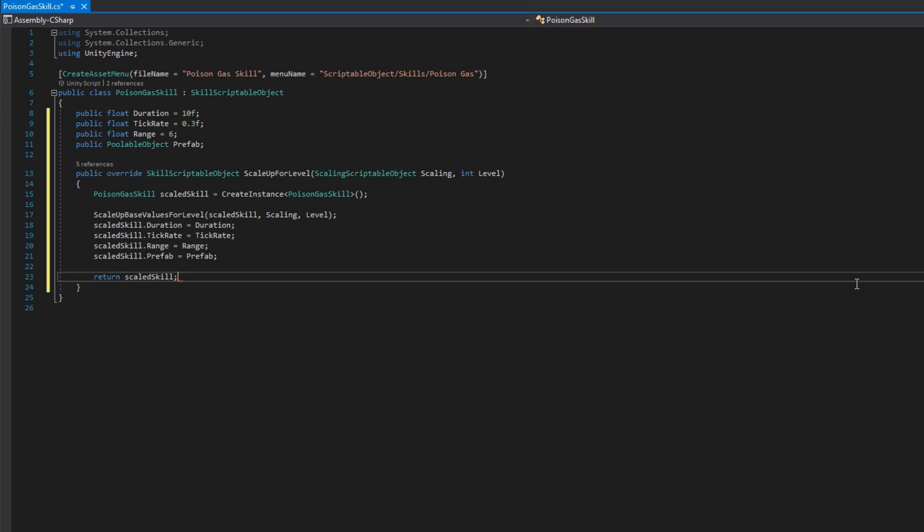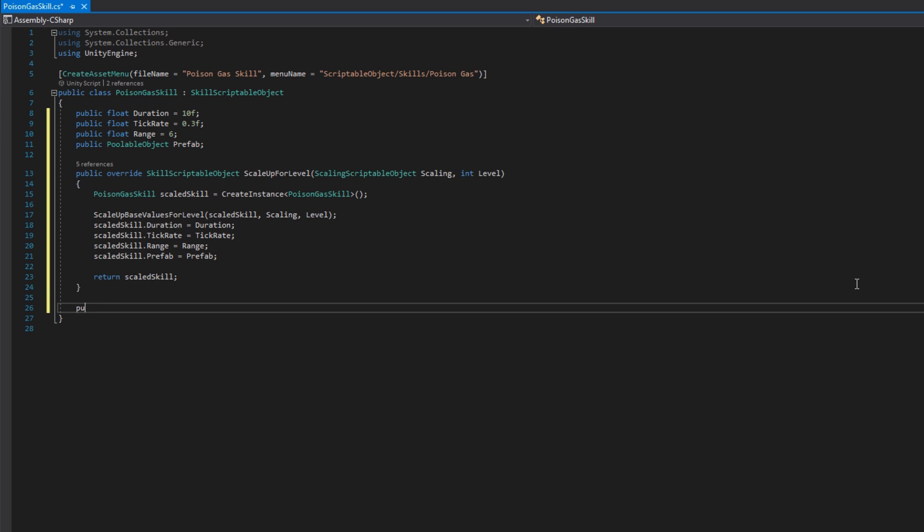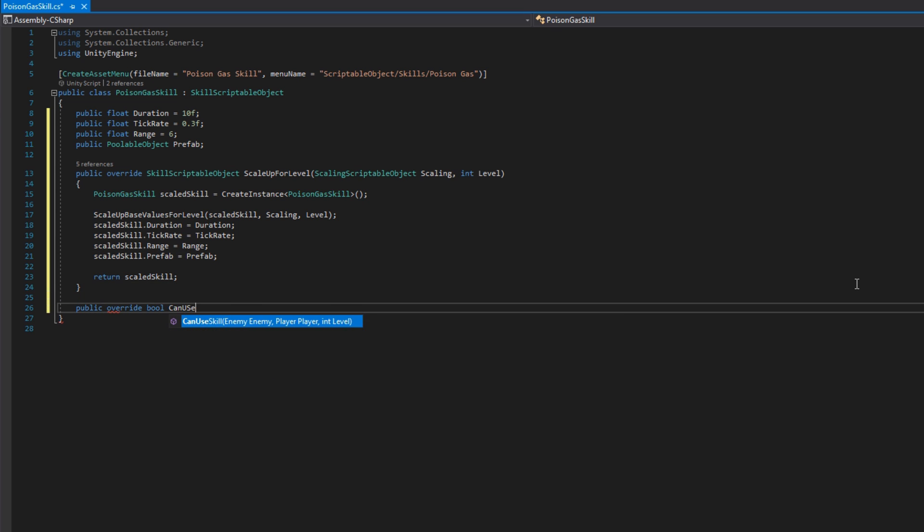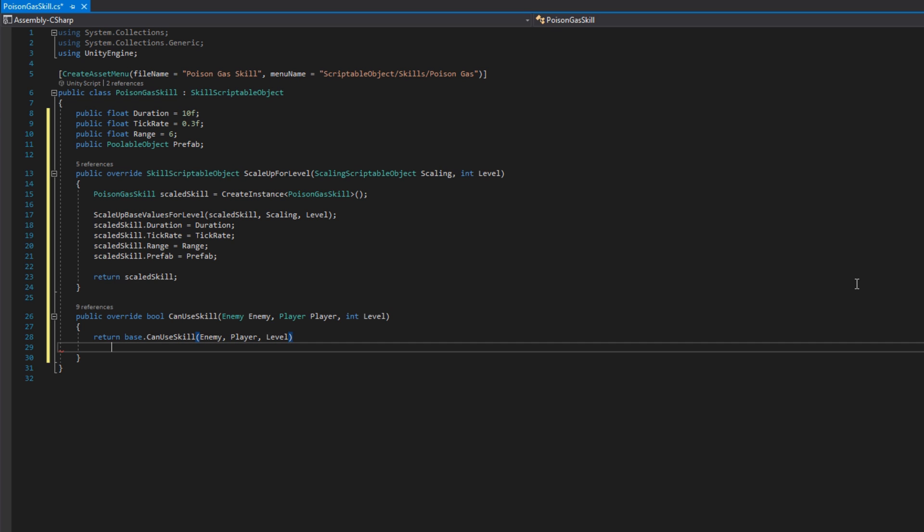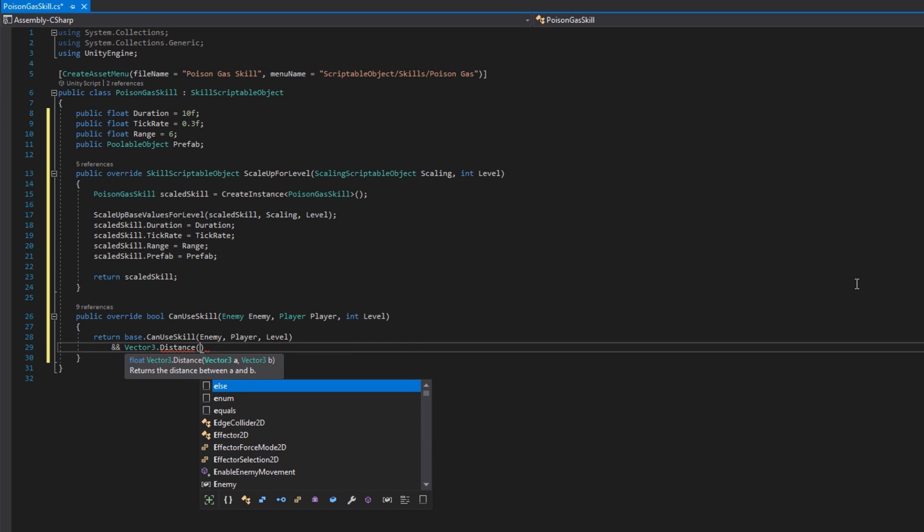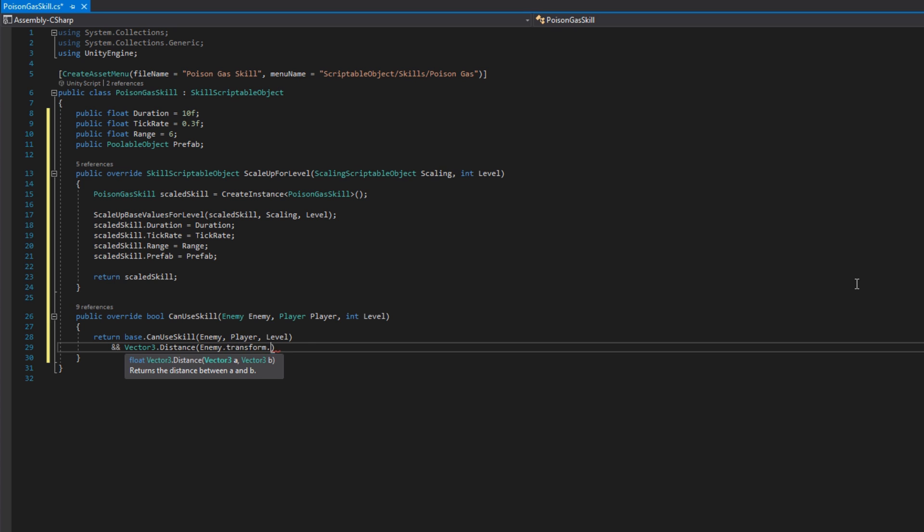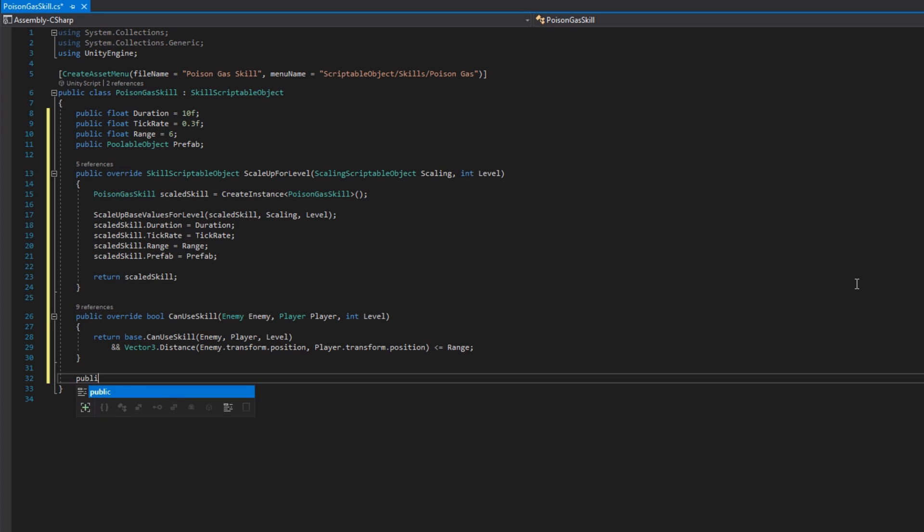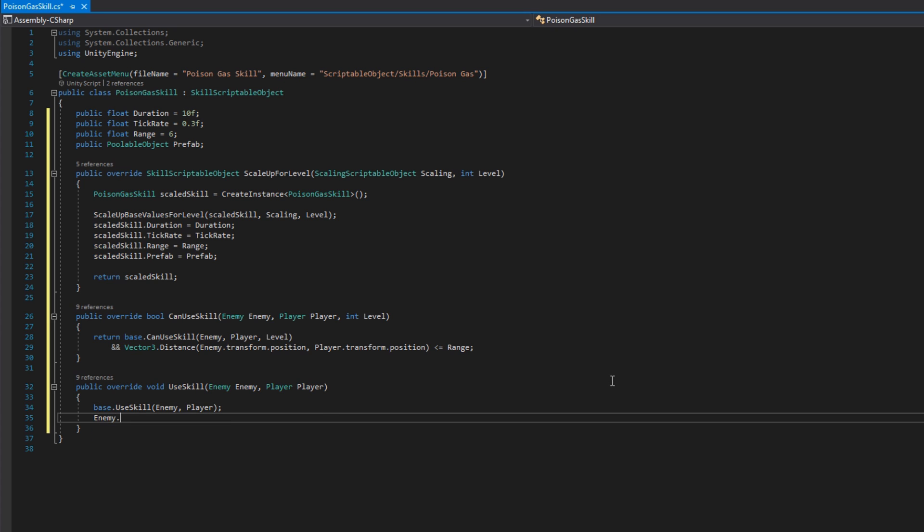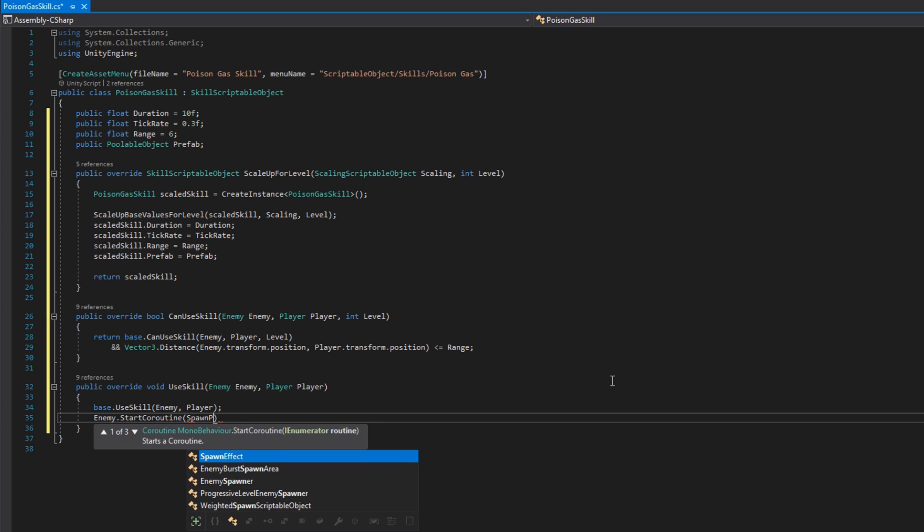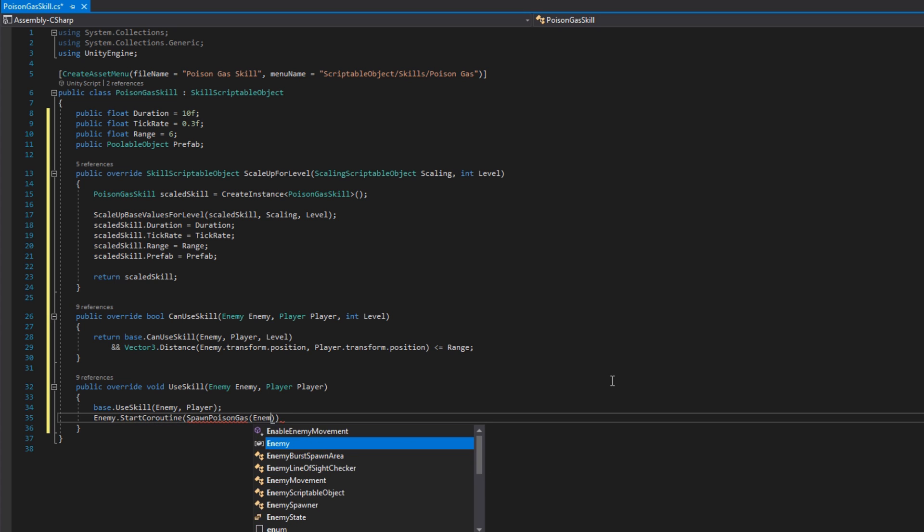Then we'll implement the public override bool can use skill, passing in the enemy player and level. We'll return base dot can use skill and if we're within range, so that's vector 3 distance, enemy transform position, player transform position, less than or equal to the range. Then we'll implement public override void use skill, where we call base use skill, and then start a coroutine on the enemy. We'll call that spawn poison gas, passing in the enemy and the player.